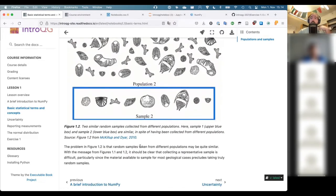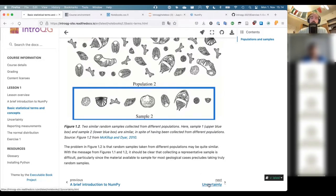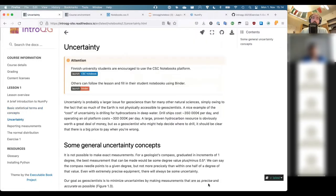So that is populations and samples very briefly. Please feel free to go back to the course page and read through this again if you'd like to understand it in more detail.